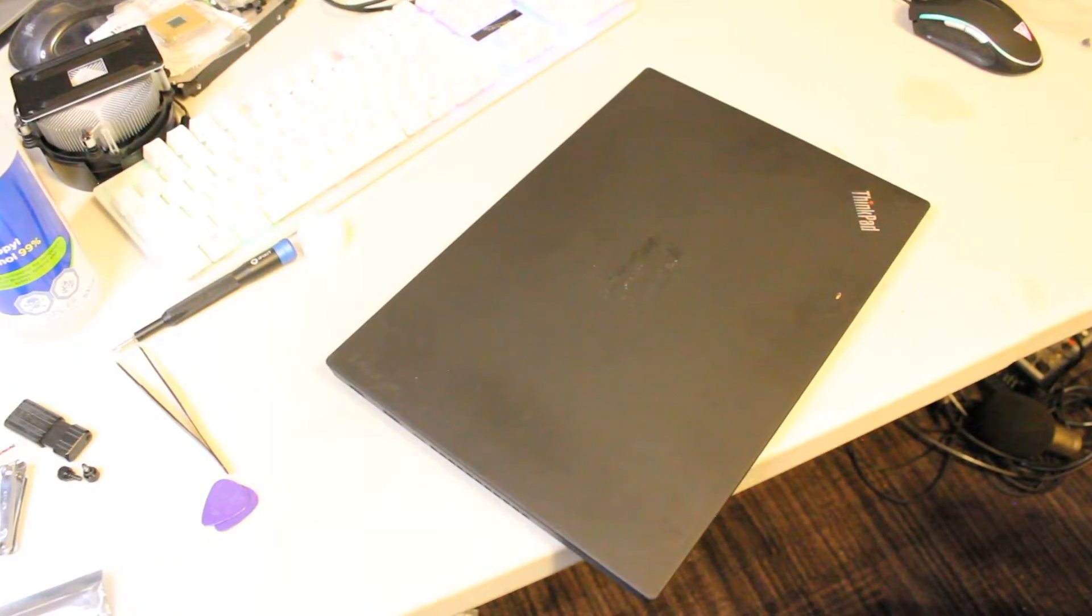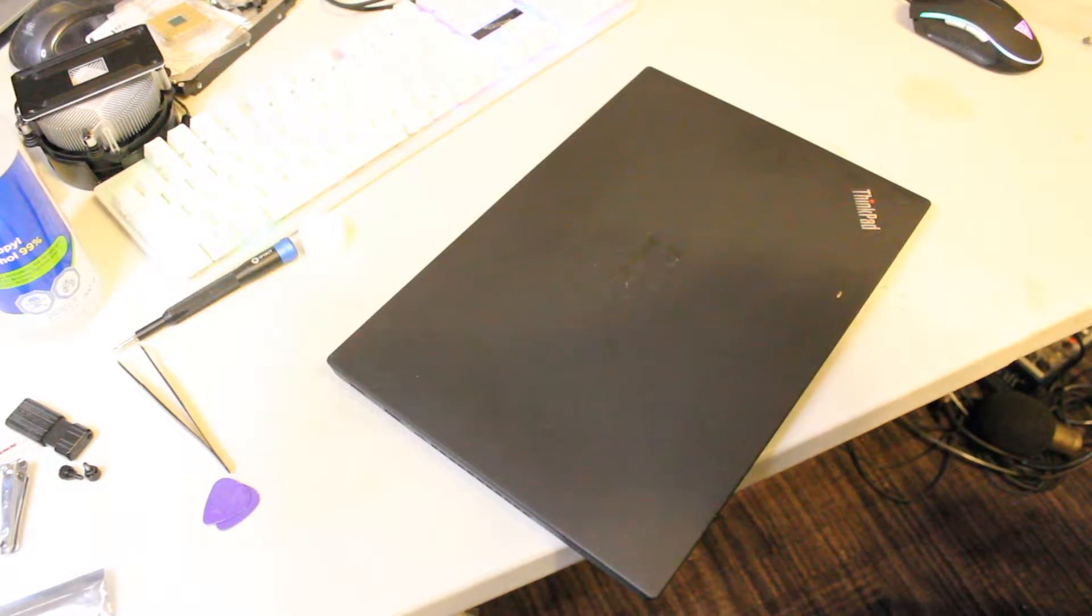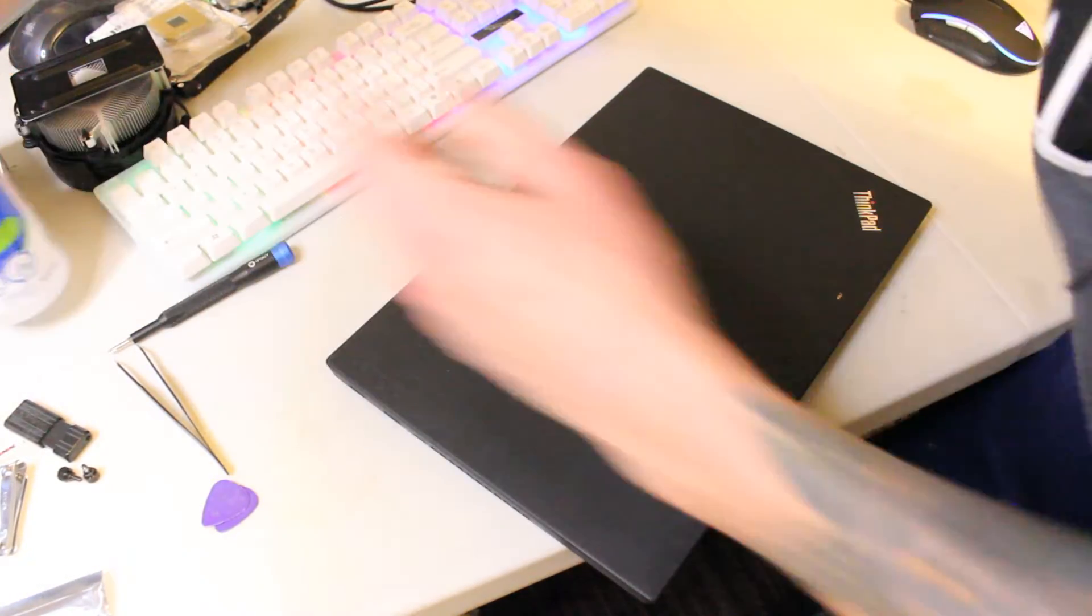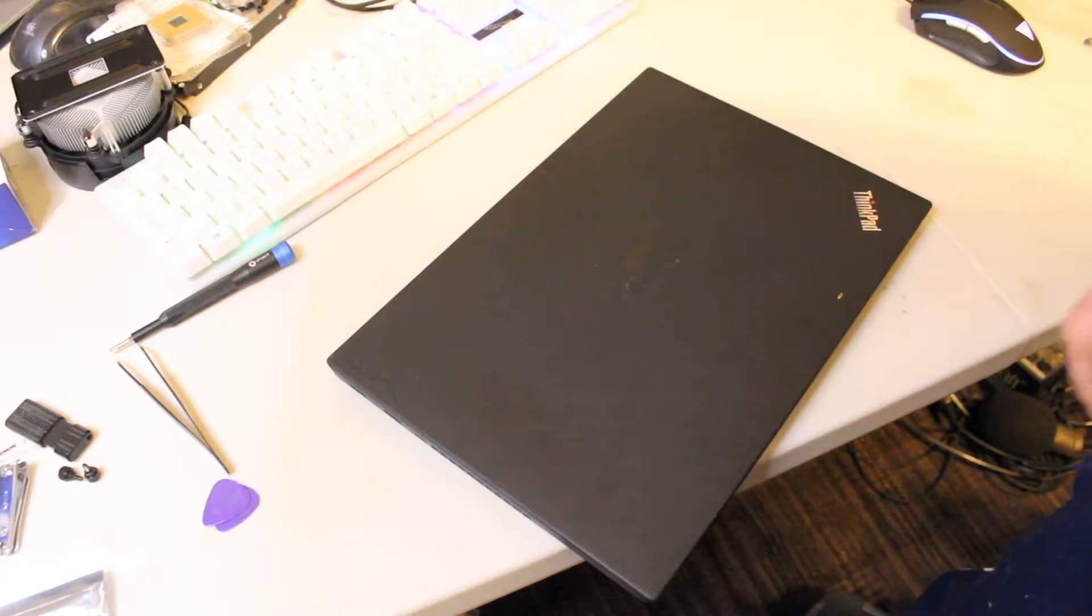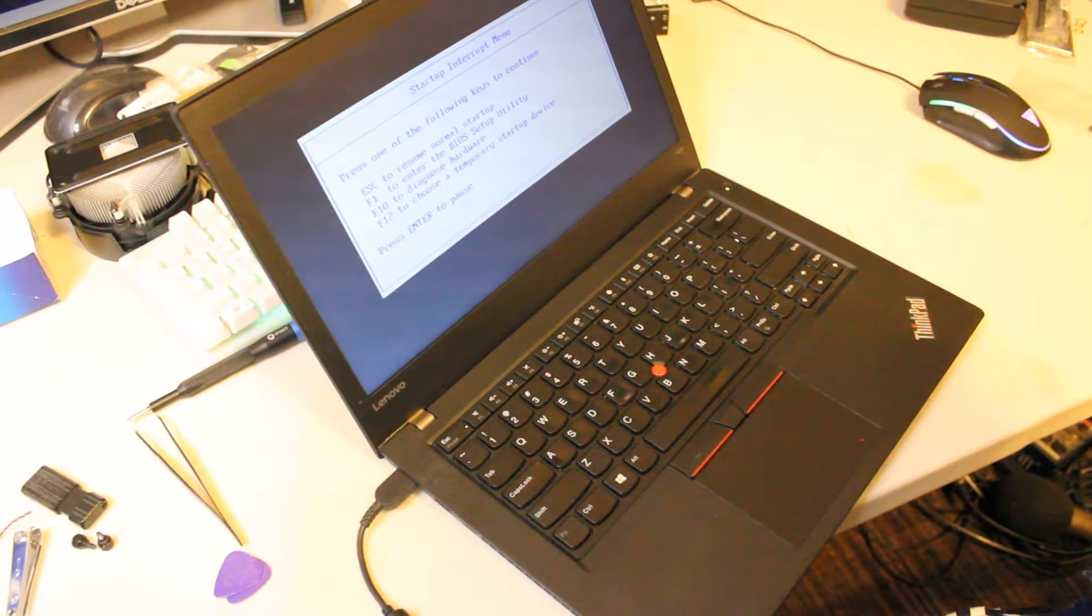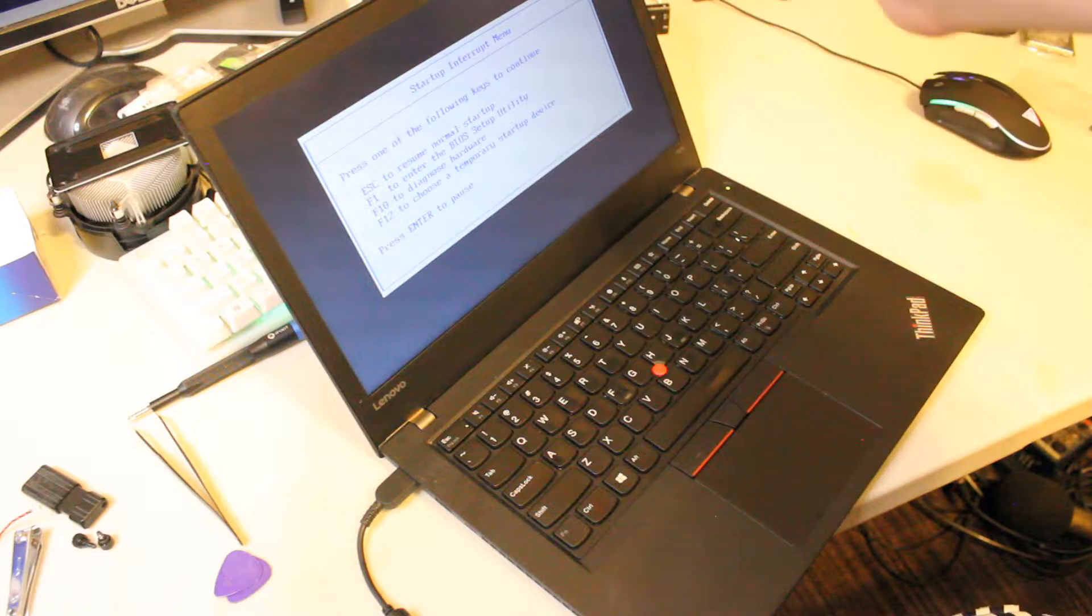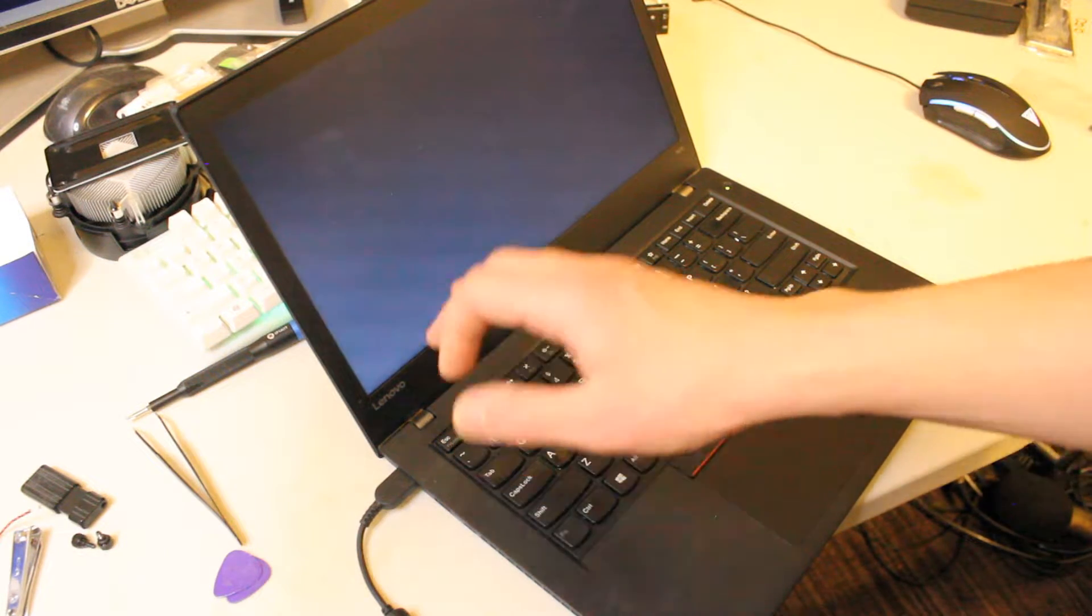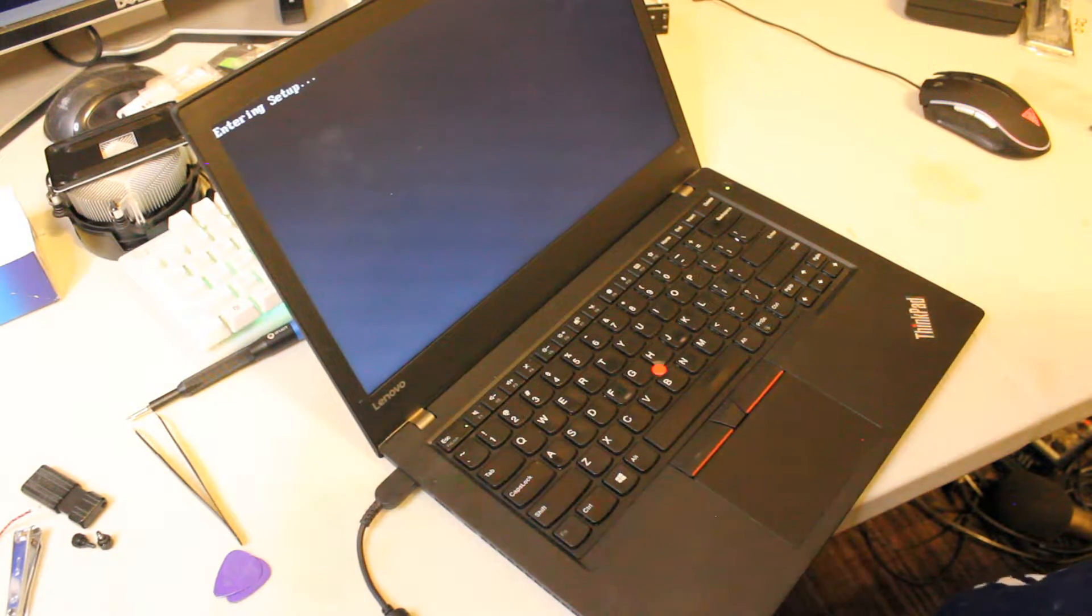I'm going to boot this up and make sure that I can get into BIOS that the computer will post and that it's recognizing the NVMe and the RAM. Alright, so that's a good sign we're able to get the startup interrupt menu. So we'll press F1 to get into BIOS.